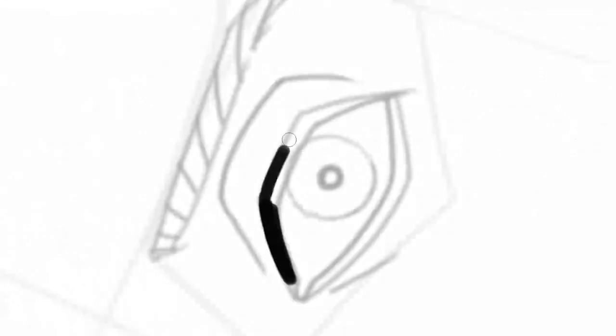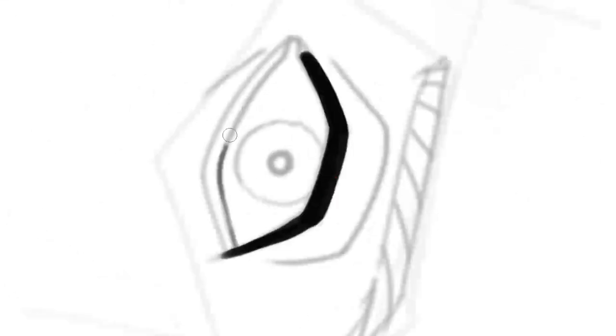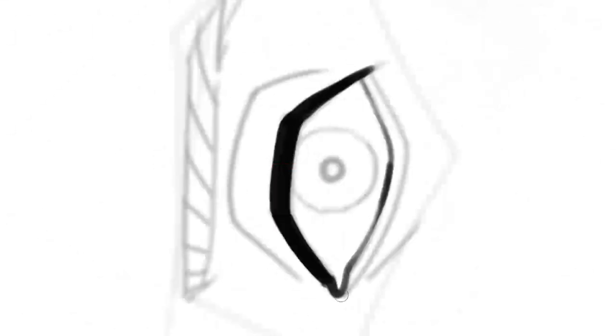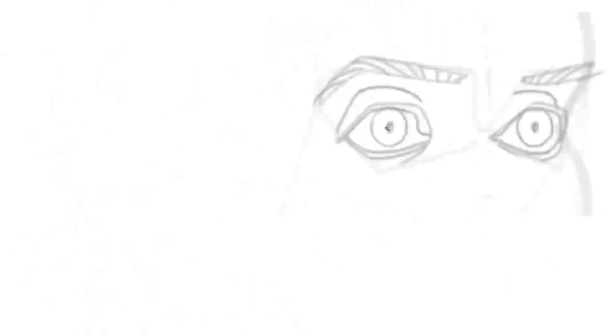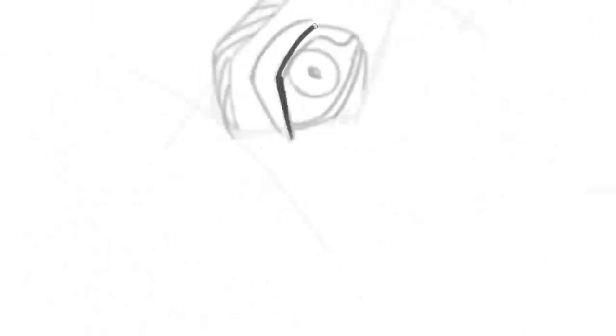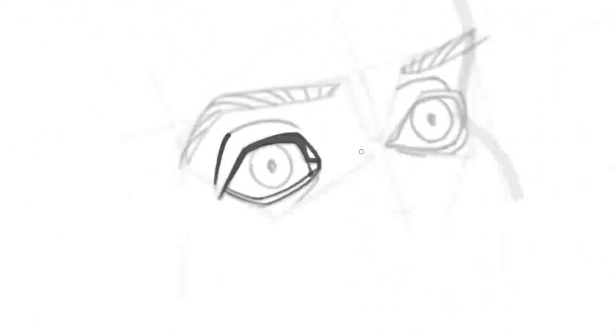As you can see here, the two upper eyelid lines can also be combined into a single thick line. This is especially true if you want to create a shadow here.